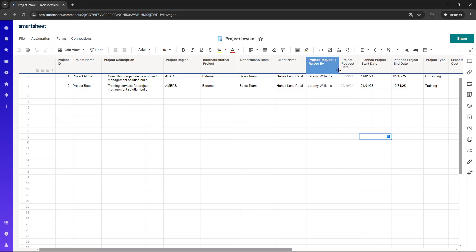I do just want to quickly mention that this is a minimum viable product intake sheet. It may be that you need to create something a little bit more expansive. It may be that you want to set up some automations.